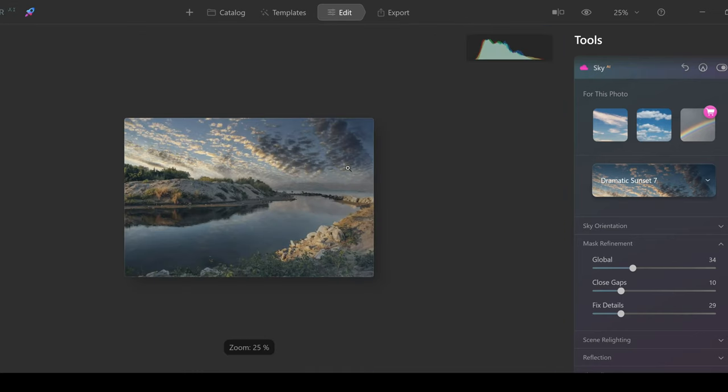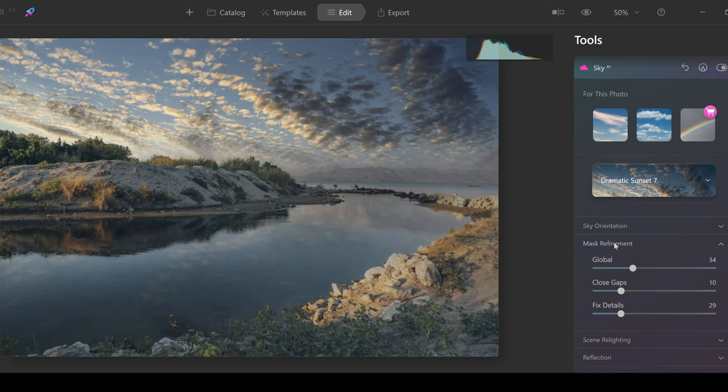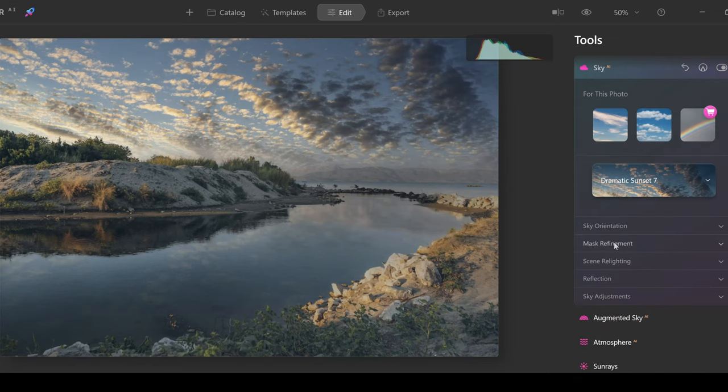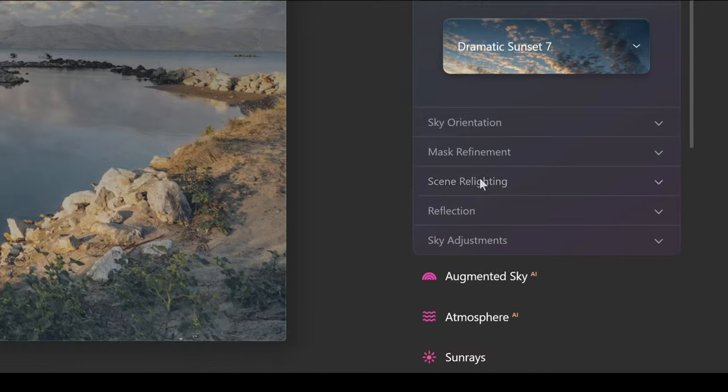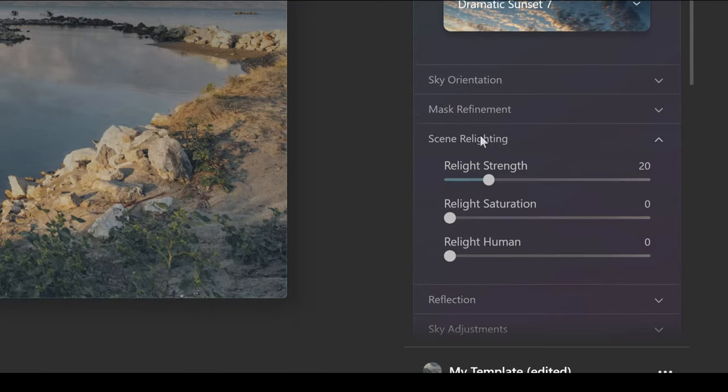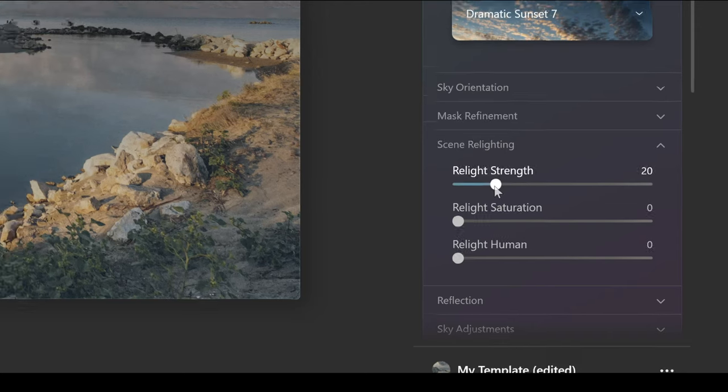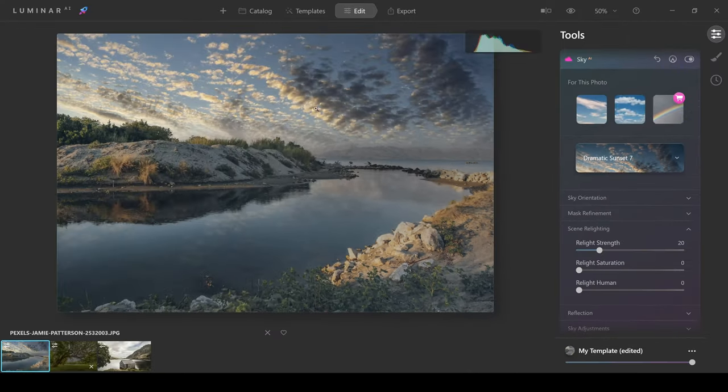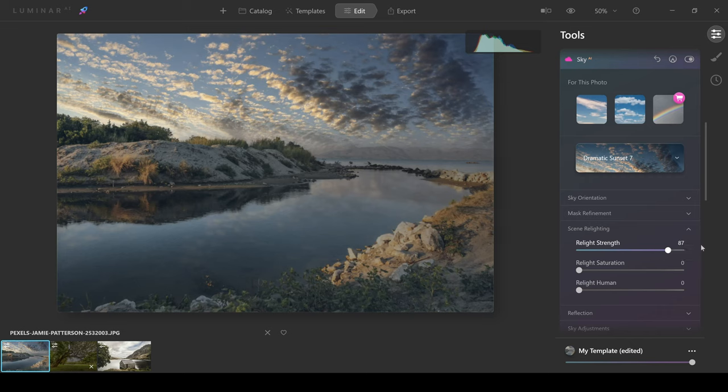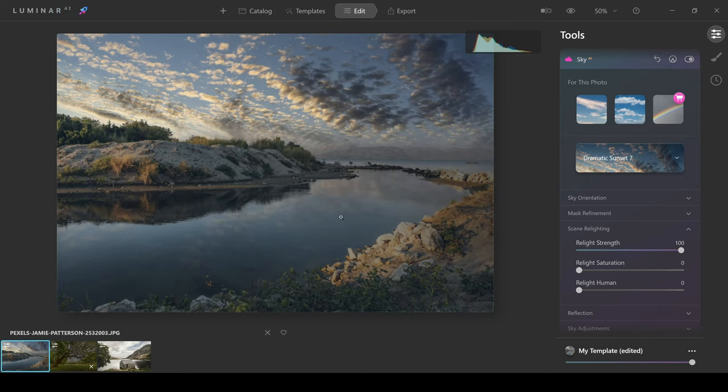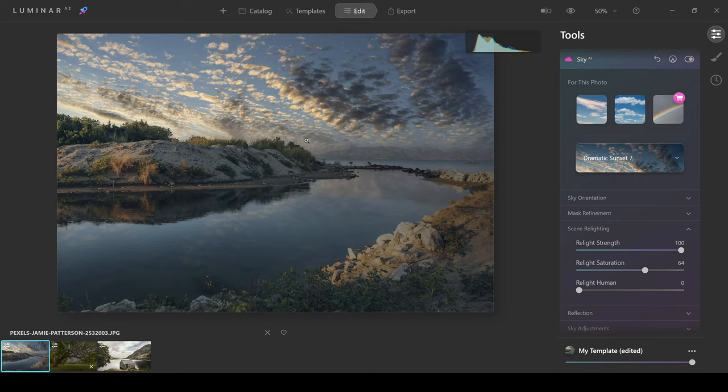Moving on from the mask refinement, you have scene relighting, probably my favorite tool inside this Sky AI tool. And that's because you can relight the rest of your scene here to match your sky. So if I push up relight strength, you can see that what's happening in the image is this is now relighting my scene to match the sky. If I want to push up relight saturation, it's going to do the same but with the saturation color.